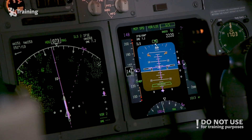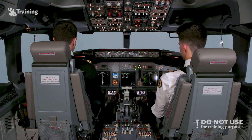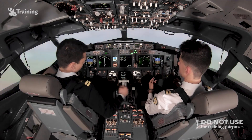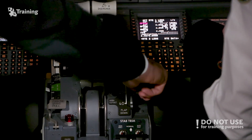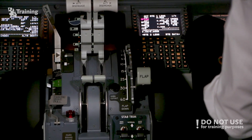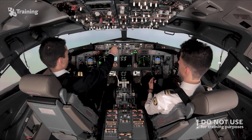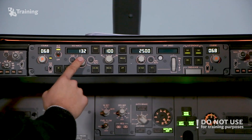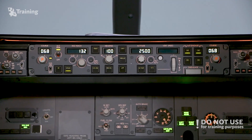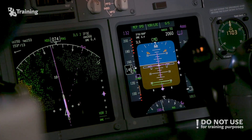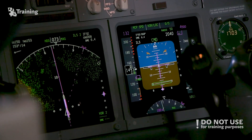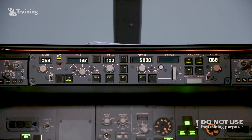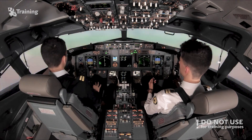Glide slope captured. We set the flaps to 30 — speed check, flaps 30. And we set Vref plus 5: 132 set. 132 set, and 5,000 feet on the MCP for the go-around altitude. 5,000 set.